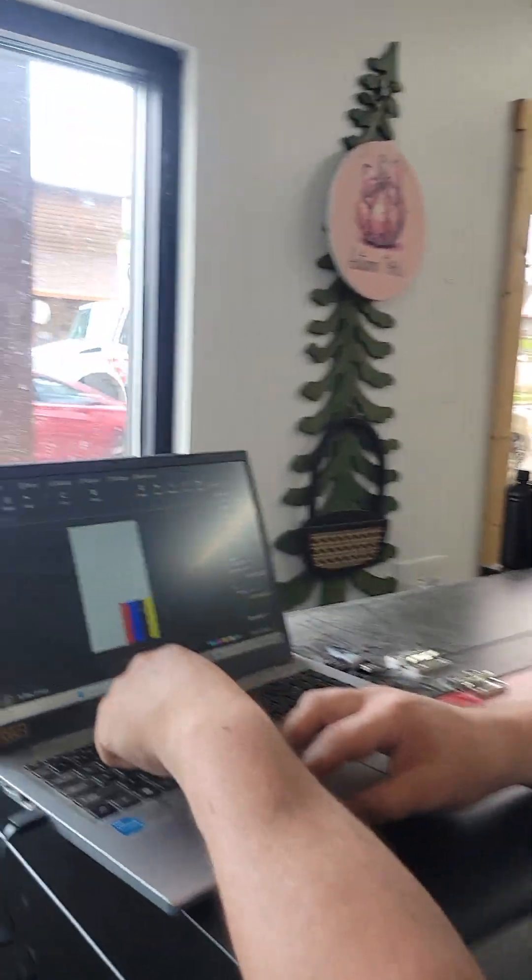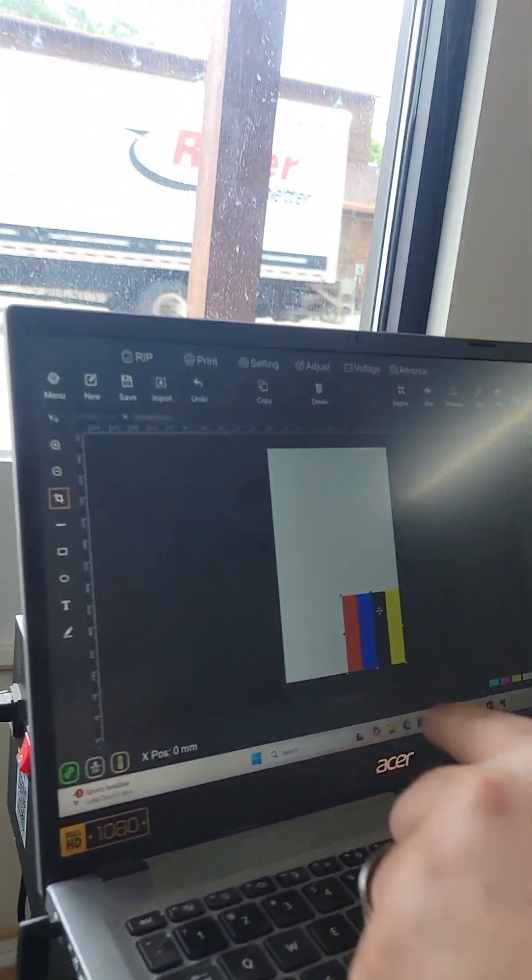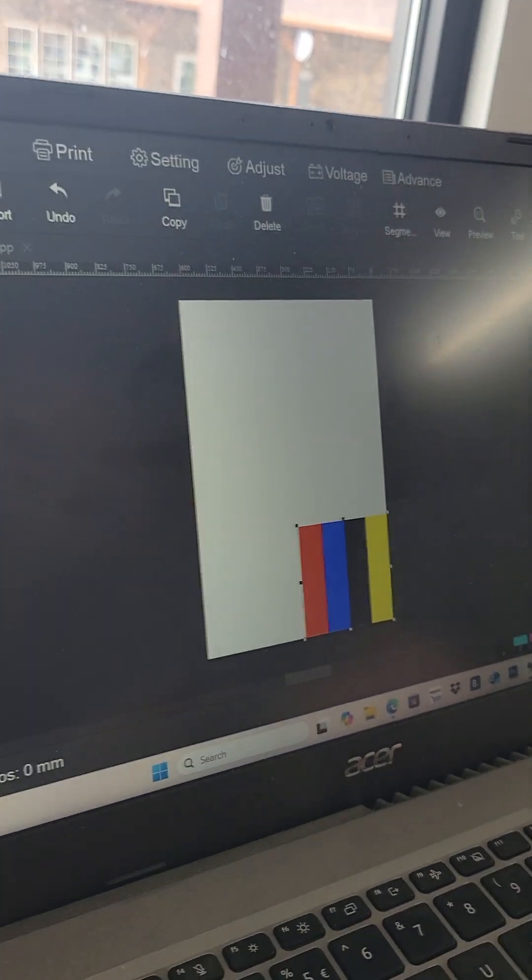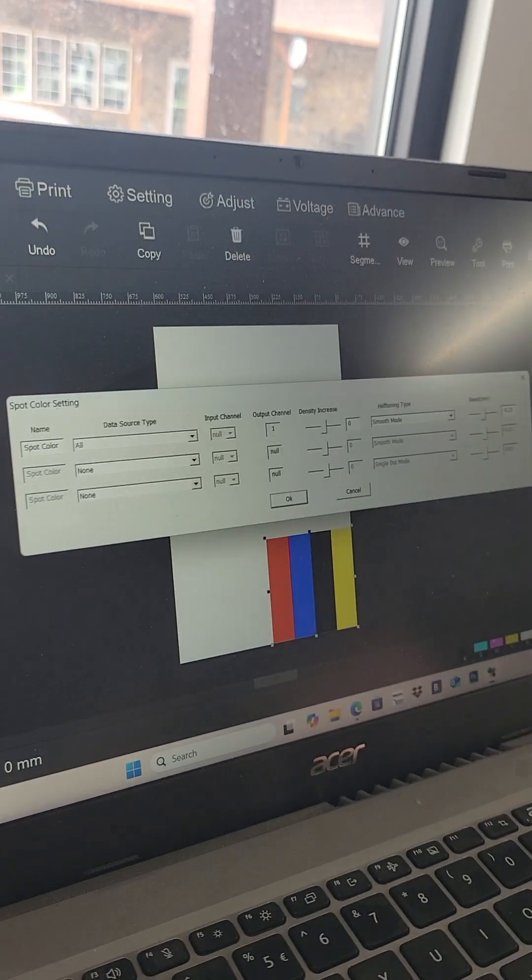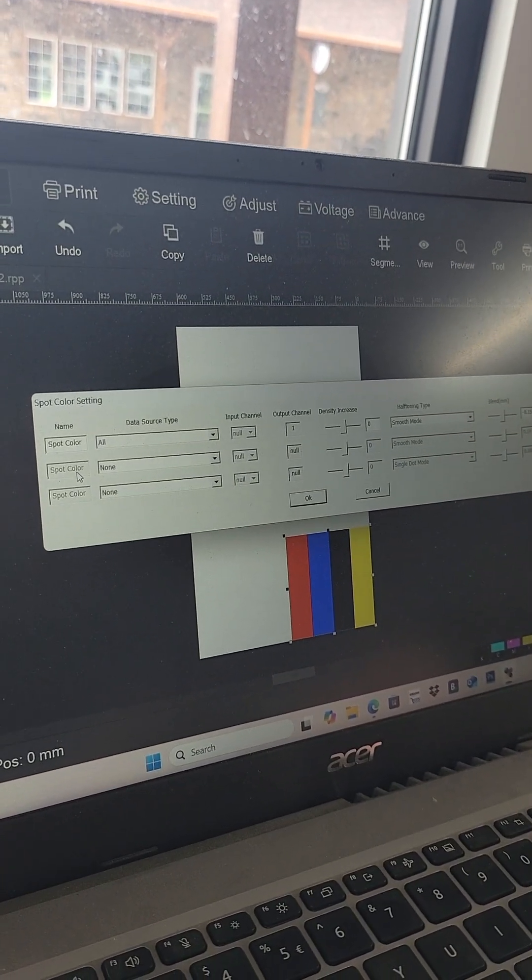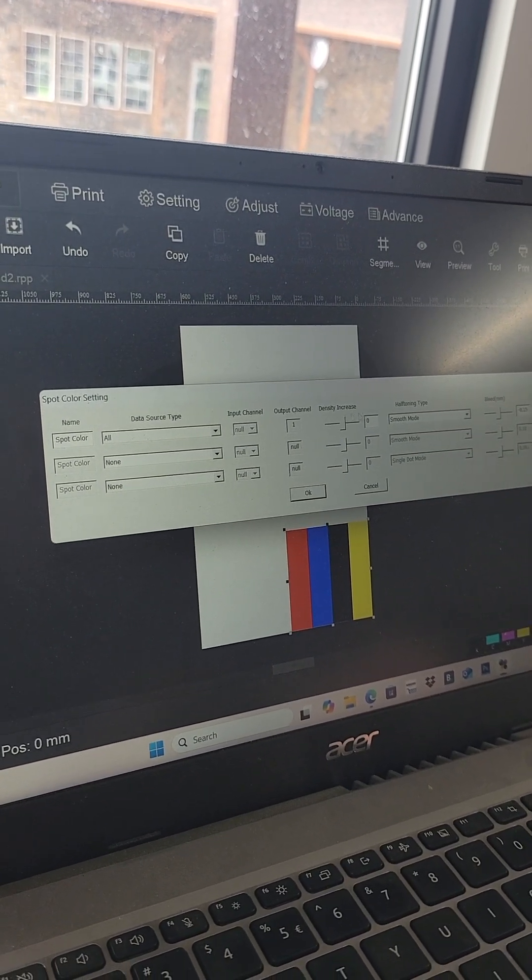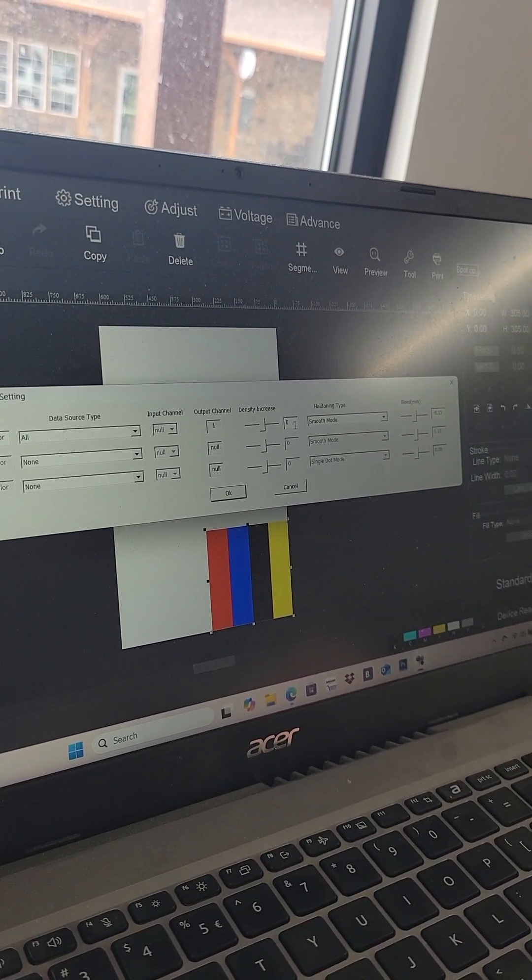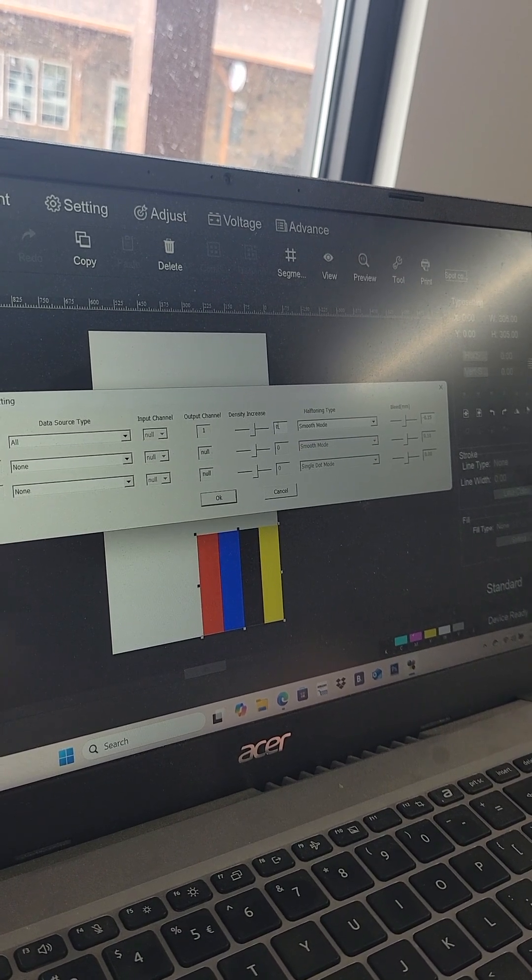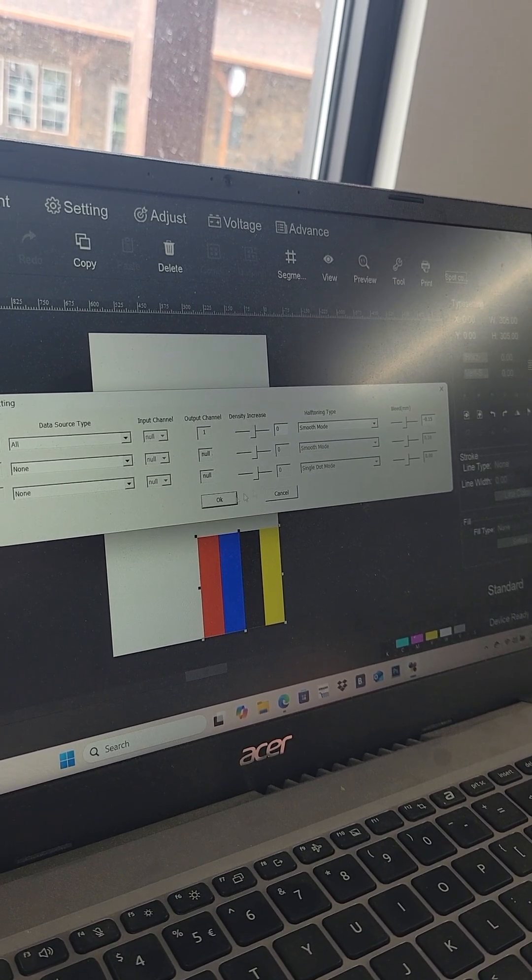Alright, so we import the image, and then we decide are we printing white or not, or varnish or not. We can turn it on, say increase, decrease. I'm going to leave it at zero, we print a lot at zero.